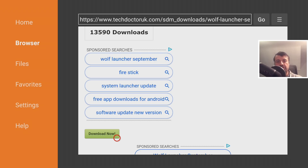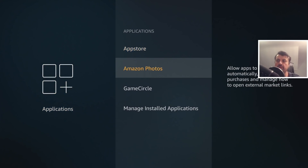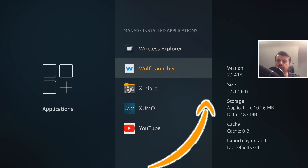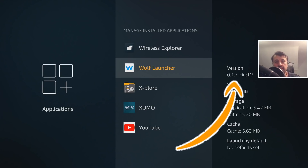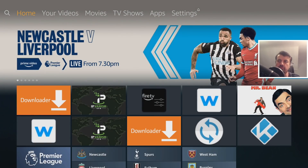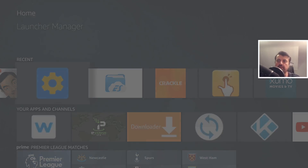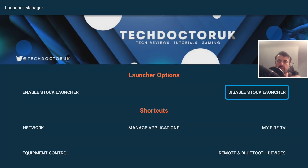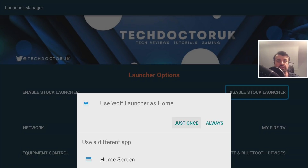Once you've installed both the Launcher Manager and Wolf, press the home key. To confirm you have the correct version, go to Settings, Applications, Manage Installed Applications, scroll down and confirm that the Wolf launcher is running version 0.1.17. Now open the Launcher Manager and click on Disable Stock Launcher with one click. You may see an ADB prompt the very first time — if so, click OK and click Always Allow. Once done, press the home button. You'll get a prompt asking which launcher to use. Select Wolf and choose Always, so every home button press takes you to the Wolf launcher.